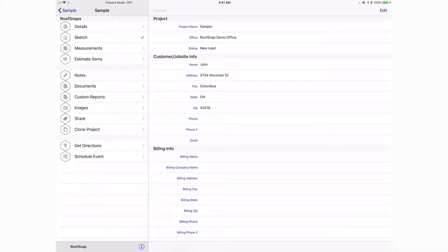Now that we've measured this roof and generated a measurement report here in RoofSnap, I want to take a look at how to generate estimates as well. Estimating in RoofSnap is probably the biggest time saver that the software can bring to any organization. What can take salespeople 45 minutes to an hour to do up an estimate for a complex roof replacement can be done in just a couple minutes here in RoofSnap.